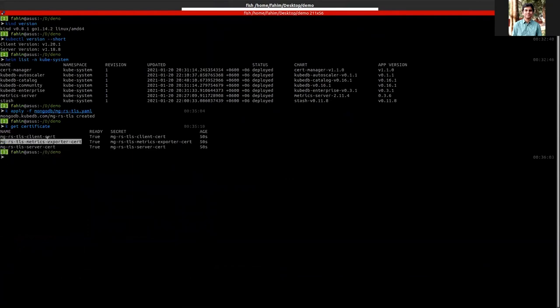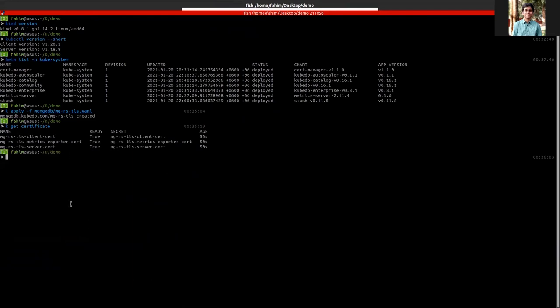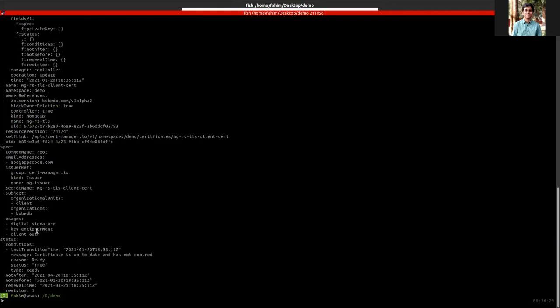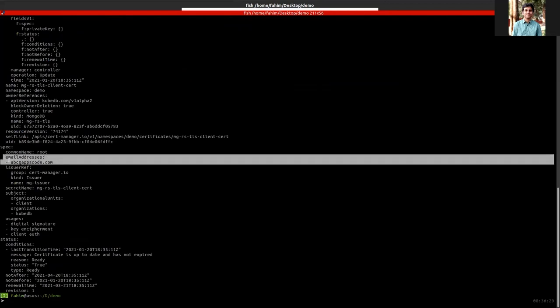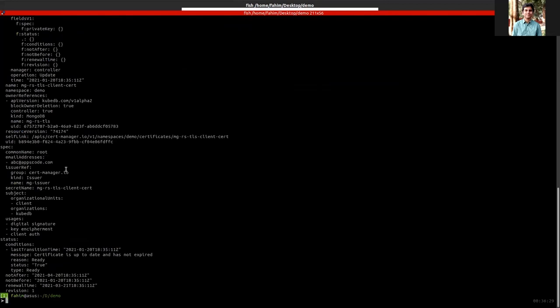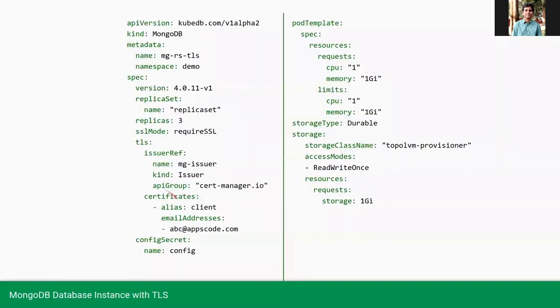The client certificate is to connect to the database and is used for the communication between the nodes. Now let's check the certificate content. This is the content of the certificate. As you can see, the email address is included as we have provided on the YML.